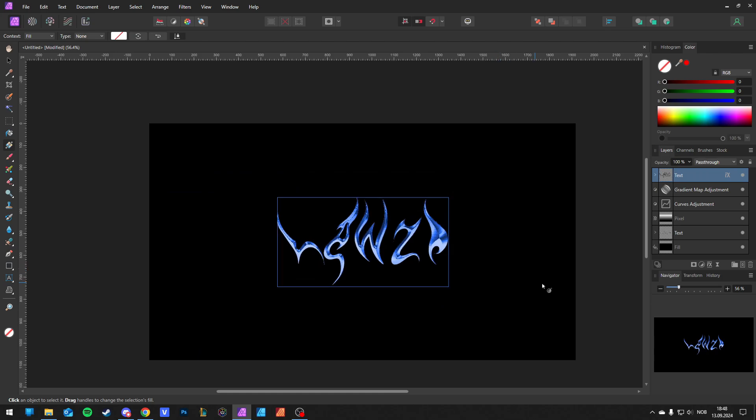This is how I make metallic chrome text effects. So good.